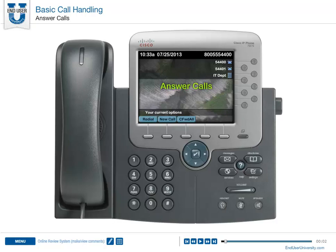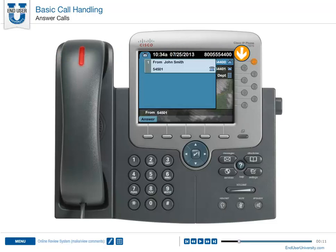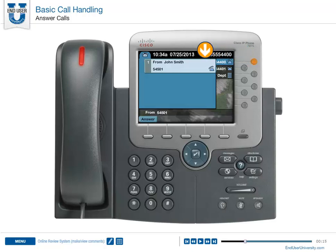Answer Calls. When a new call rings on your phone, you'll see a few indicators: a flashing light on the handset, a flashing line button, an animated phone icon next to the button, and a call window that displays caller ID information.